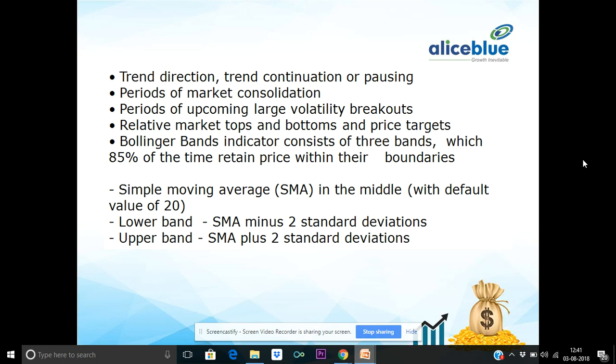This is a Bollinger Band — it has three important bands: the upper band and lower band, and the middle band which is the simple moving average. The lower band formula is simple moving average minus two standard deviations. The upper band formula is simple moving average plus two standard deviations.